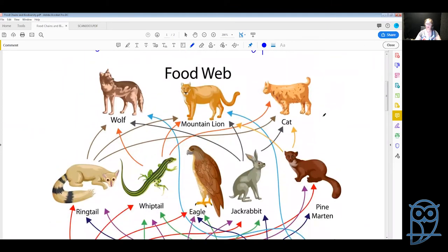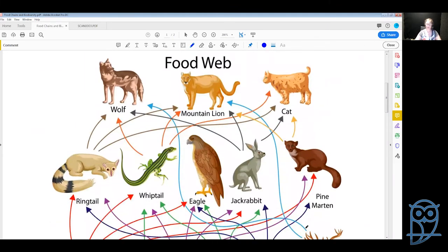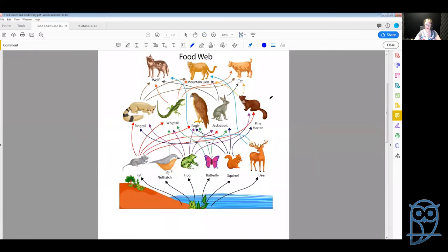Next we get a food web. A food web is a rather interconnected mess of food chains. We've got plants at the bottom, and then we can follow individual food chains — the plants could be eaten by a rat which could be eaten by a ringtail which could be eaten by a wolf, or we can follow it through a nuthatch and a whiptail to a cat. Food webs are interconnected food chains.